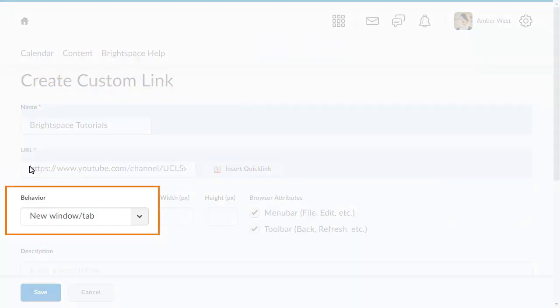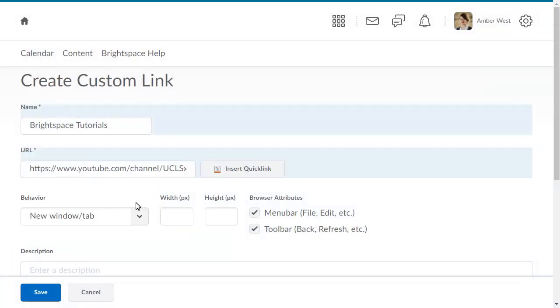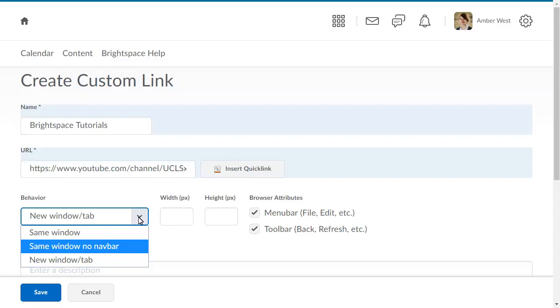From the Behavior menu, select whether you want the link to open in the same window or in a new window.